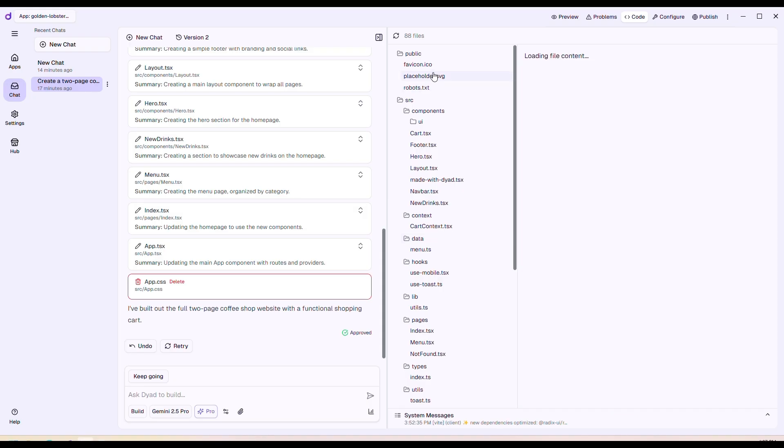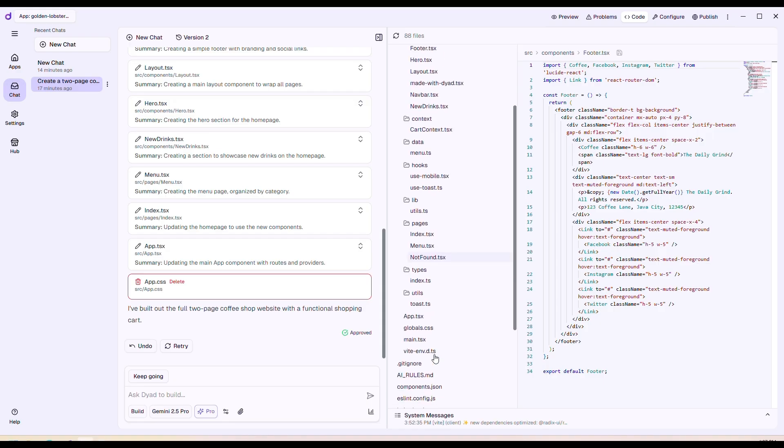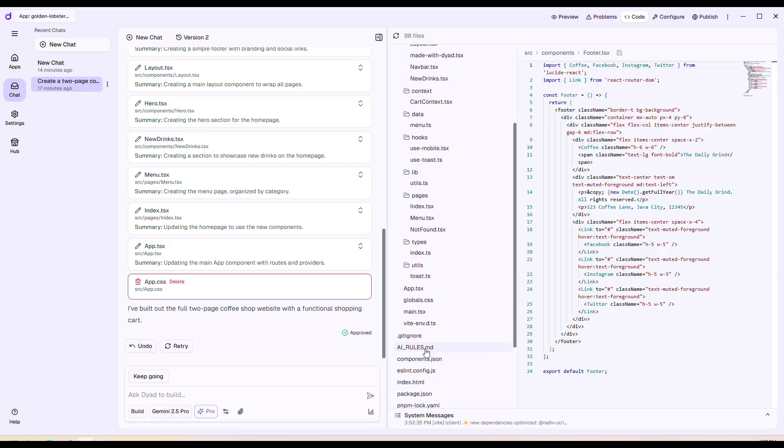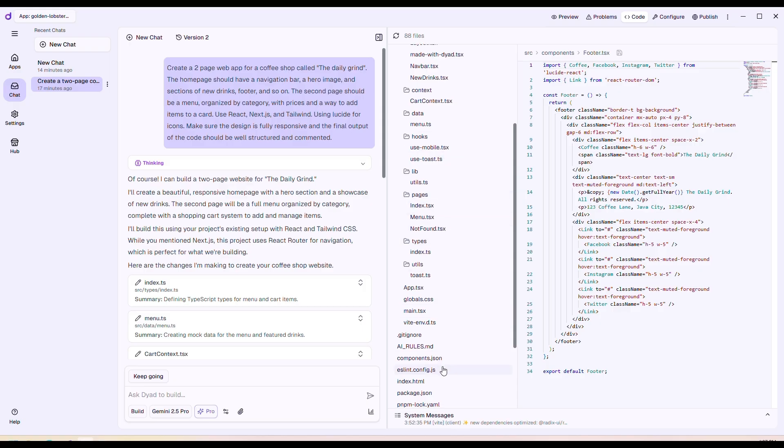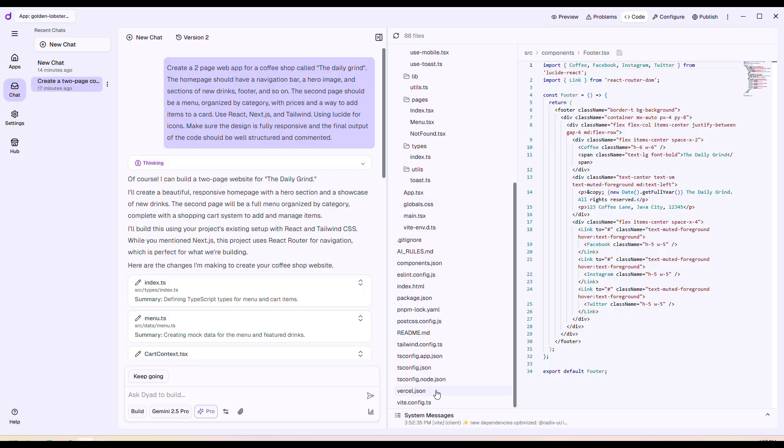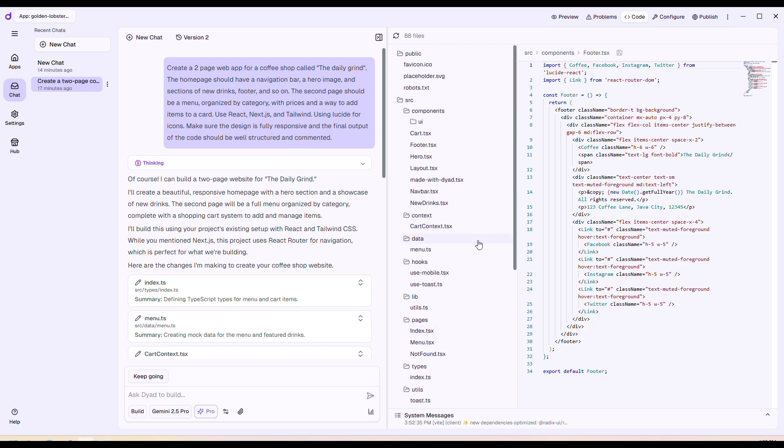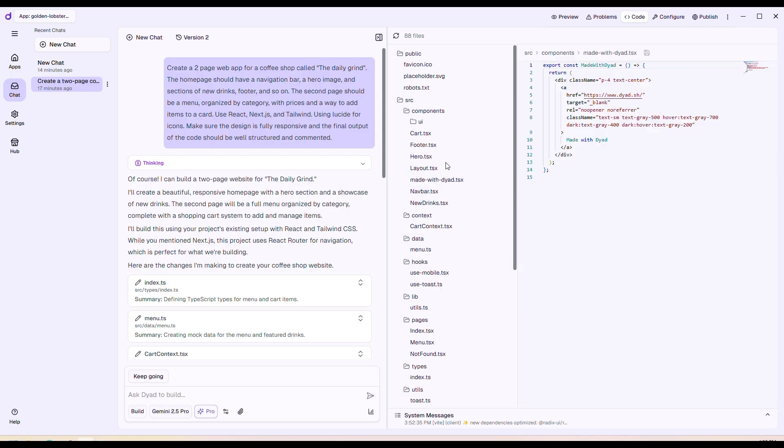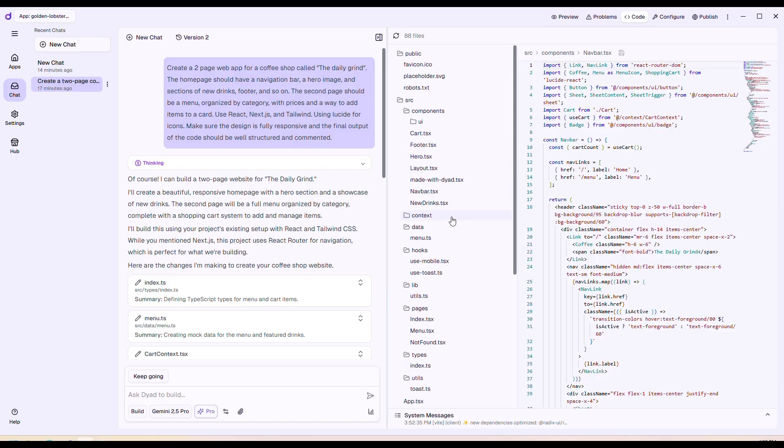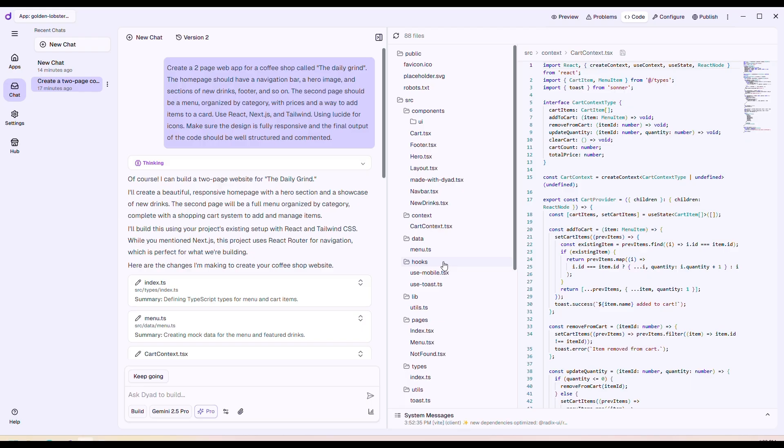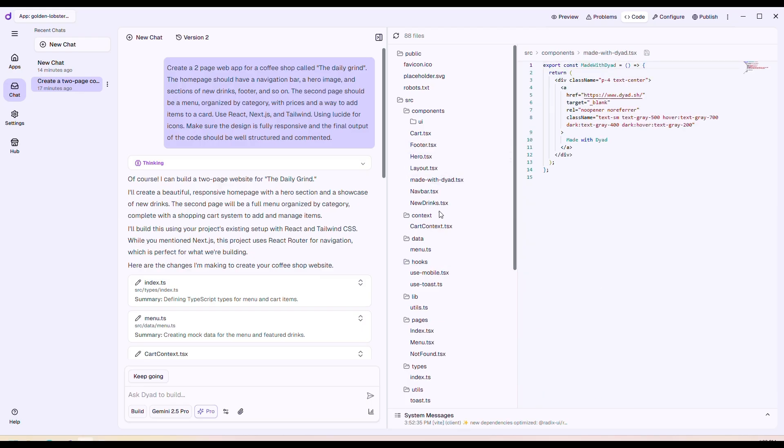Yeah, I mean not bad. The only thing I noticed is I asked it to create the app using Next.js. It used a Vite React approach, which I guess is not following my prompt. But otherwise it built the app pretty nice, and the code also, we need to go through it more thoroughly, but on surface it looks like a well-structured app.